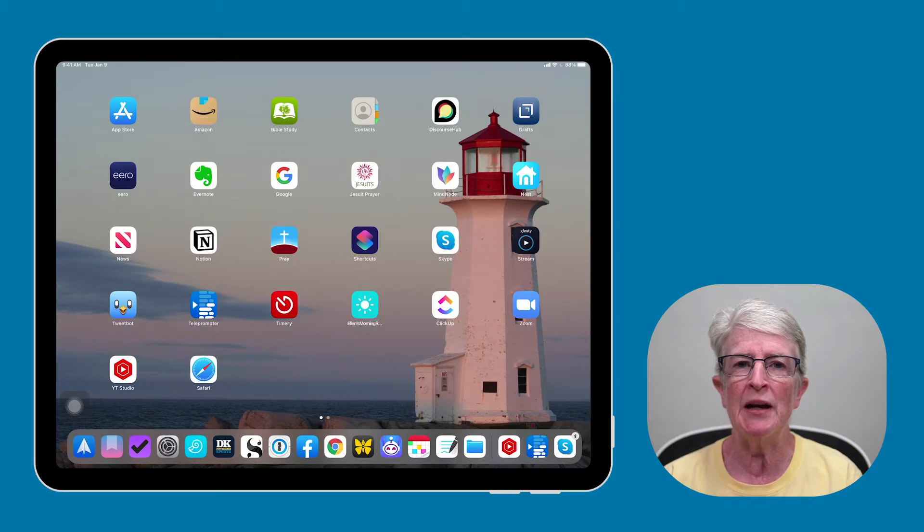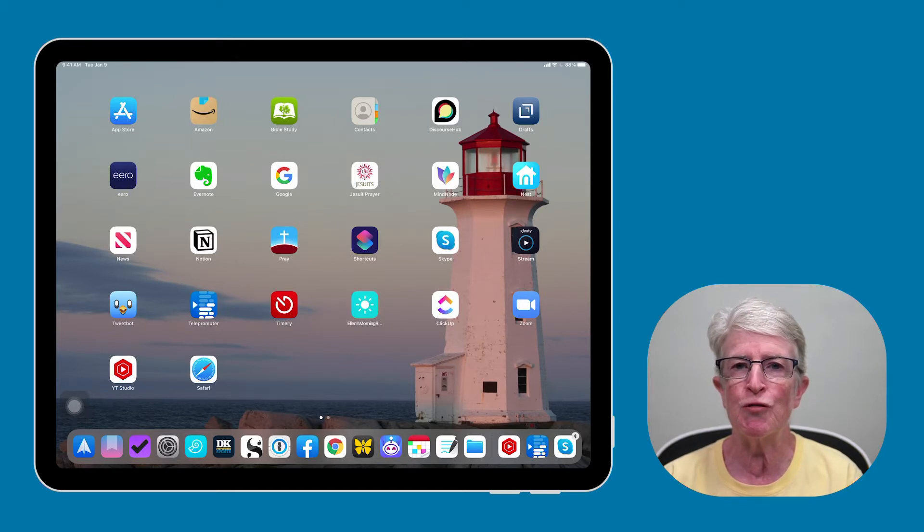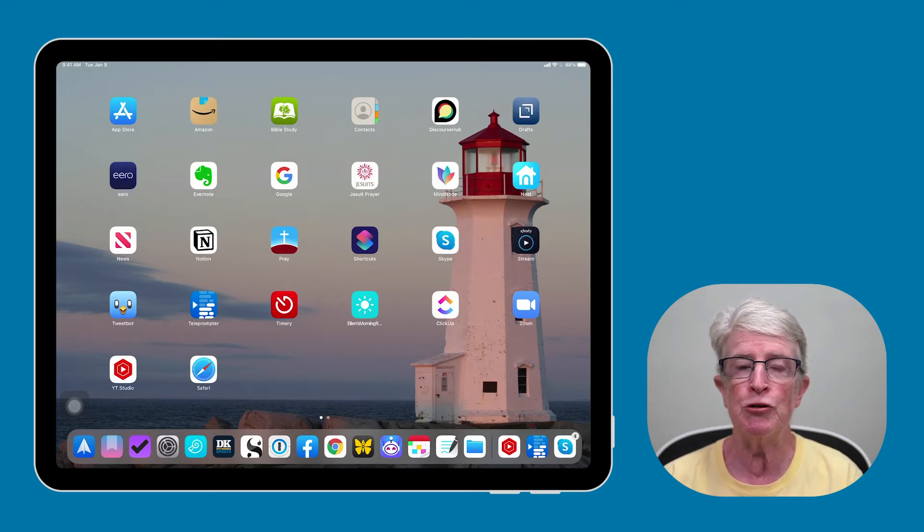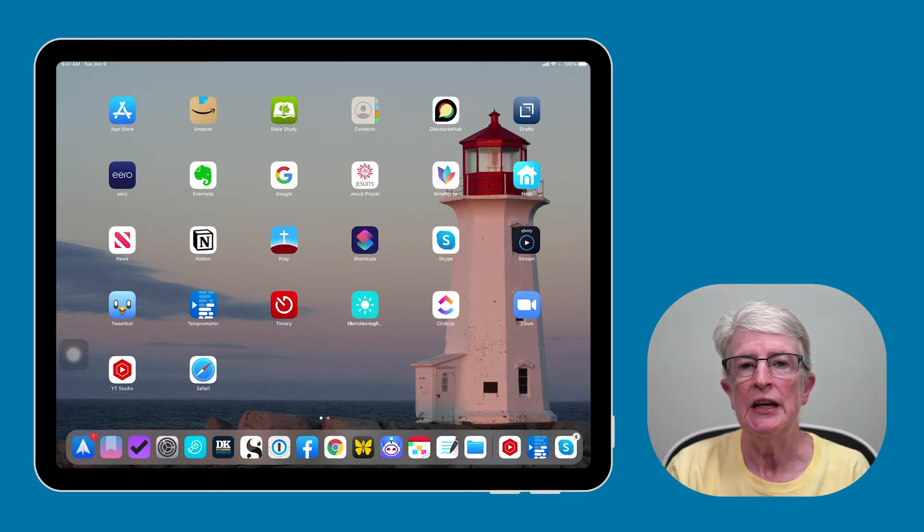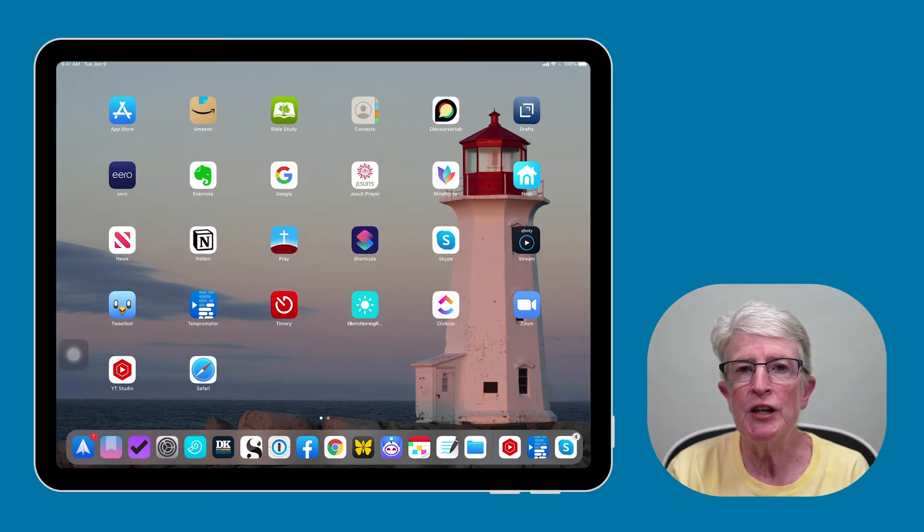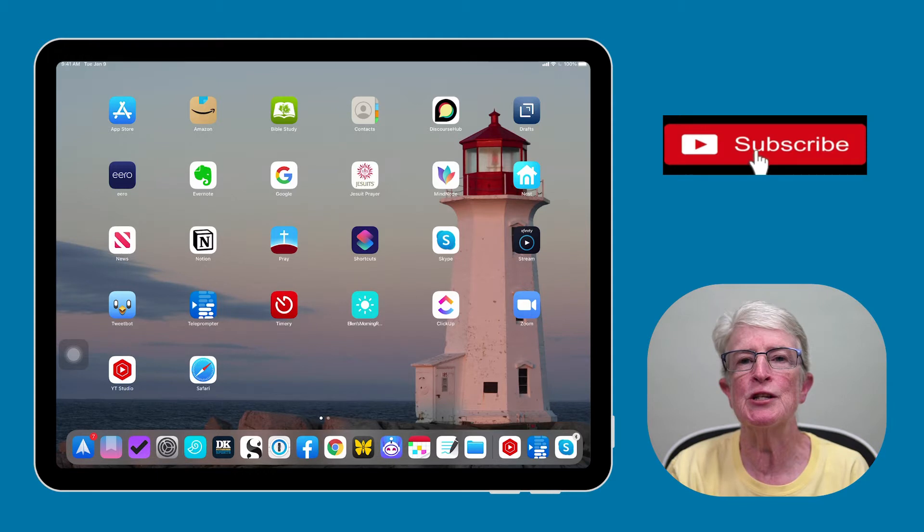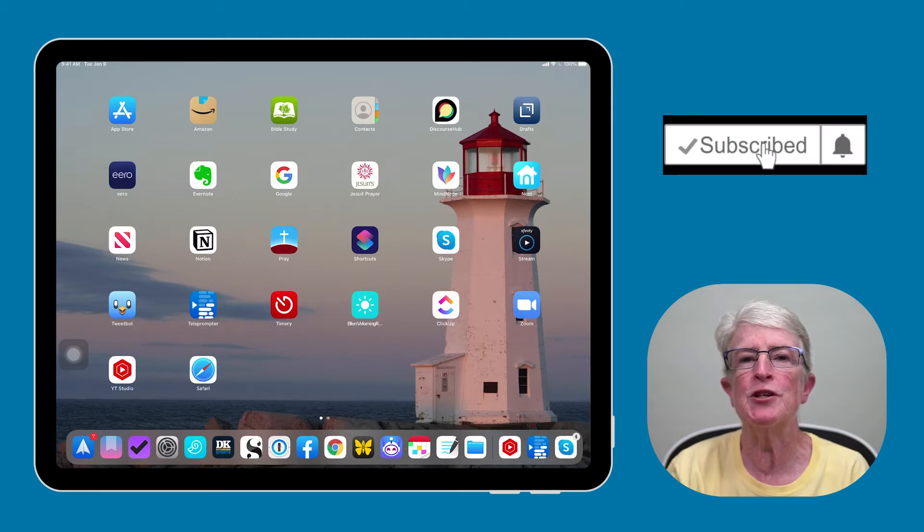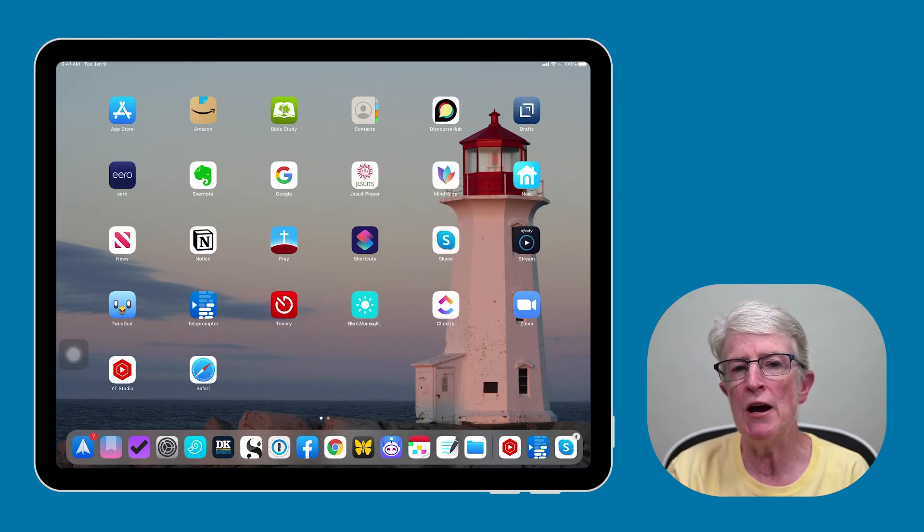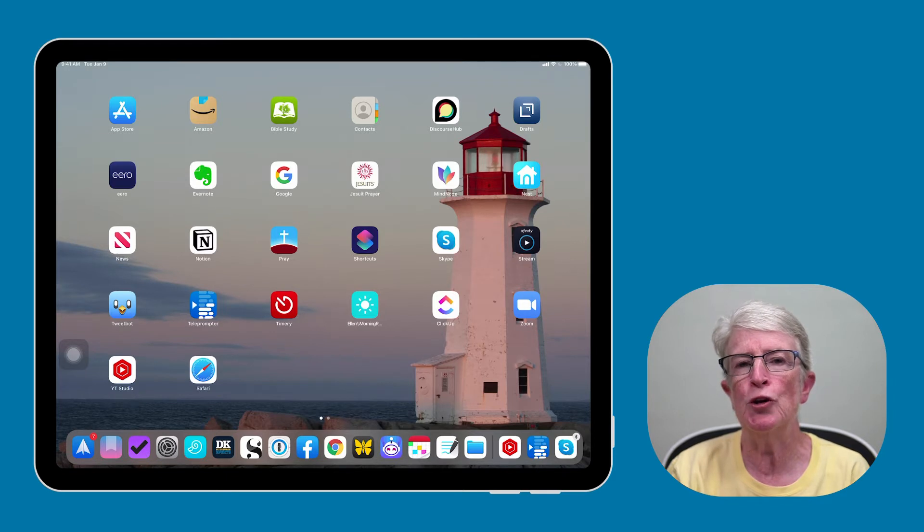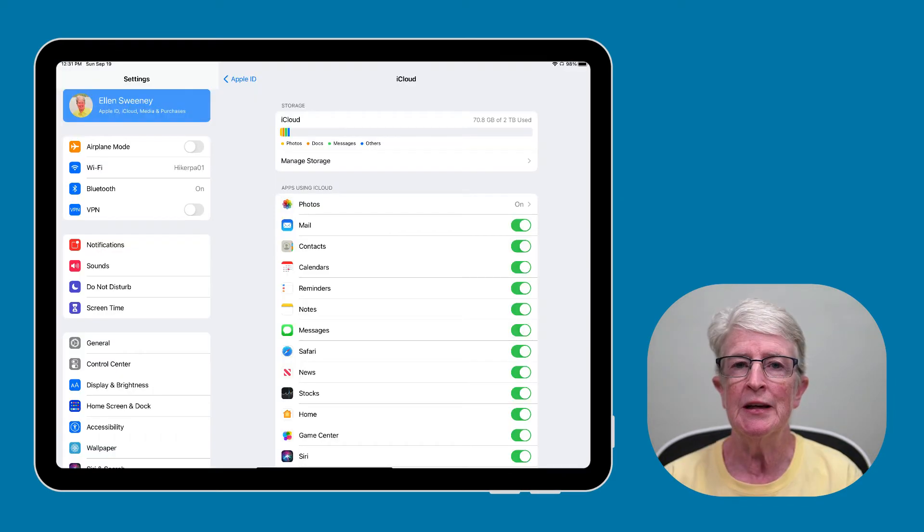If we haven't met, I'm Ellen from Ellen's Tips for iOS, and I help seniors master their iPhones and iPads. If you find the video useful, hit the like button, subscribe to the channel, and turn on that notification bell so you never miss when a new video is posted.